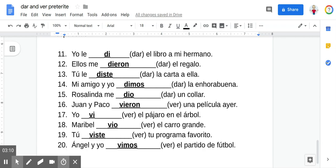Number nine: viste tu programa favorito — you saw your favorite program. And finally, number ten: Ángel y yo vimos el partido de fútbol — Angel and I saw the soccer game.